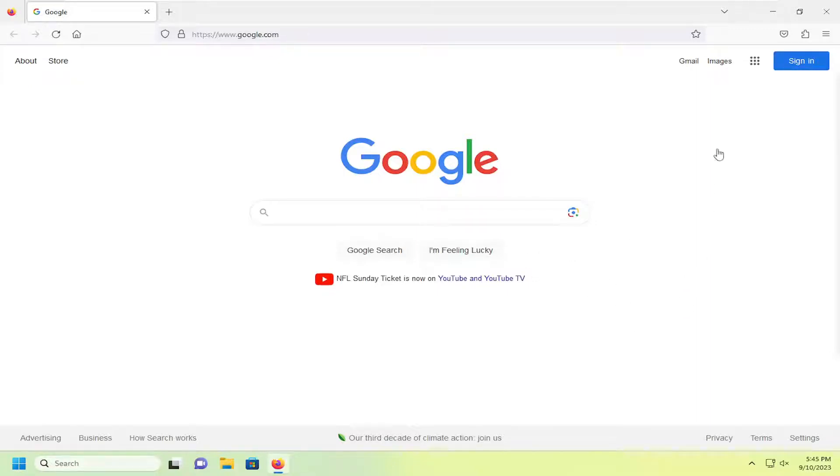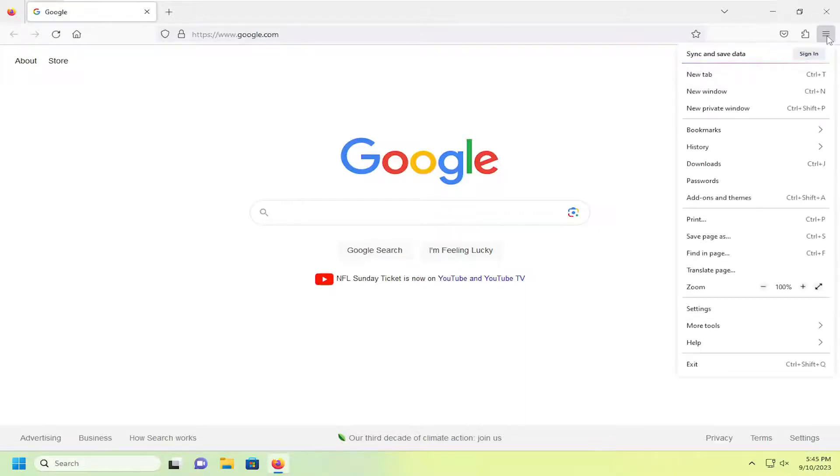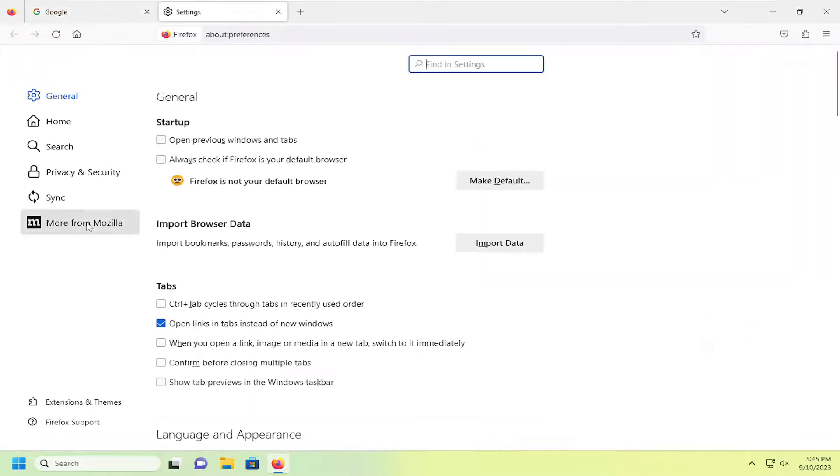So all you have to do is select the menu icon up at the top right corner of the browser window, just go ahead and left-click on that, and then go down and select the settings.